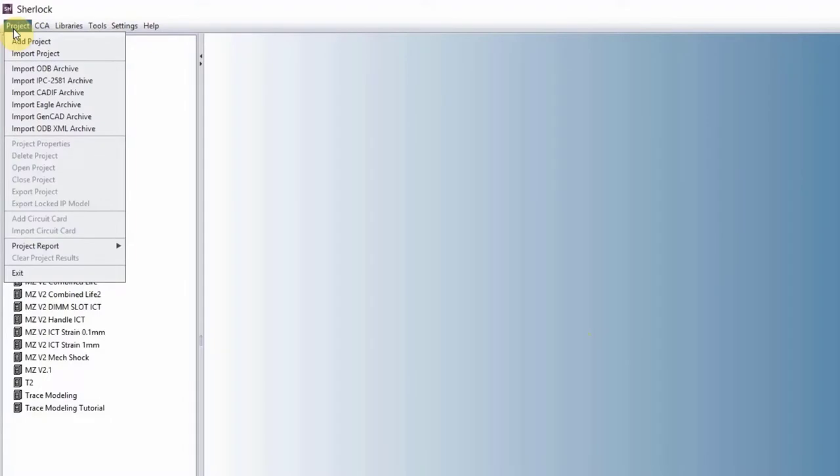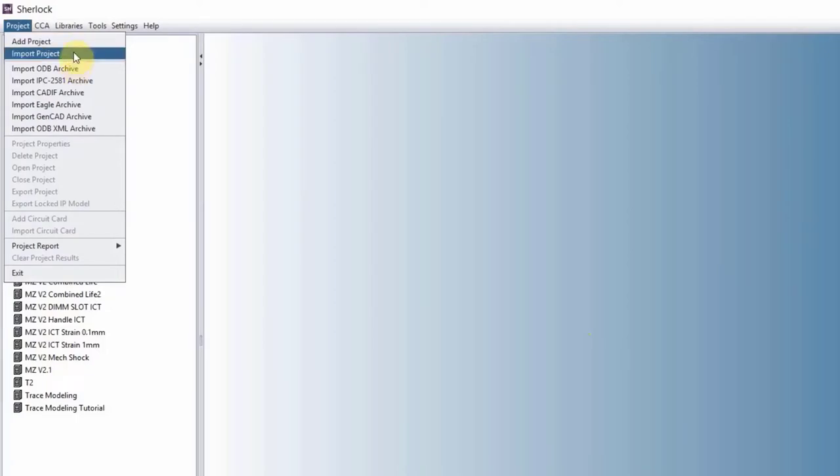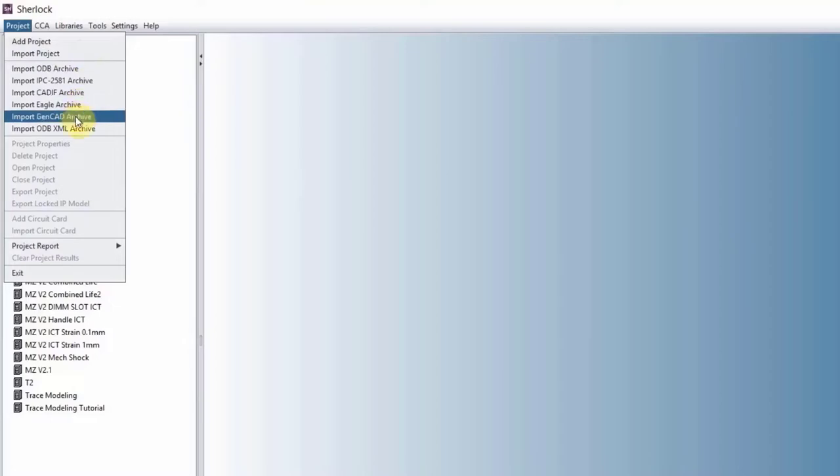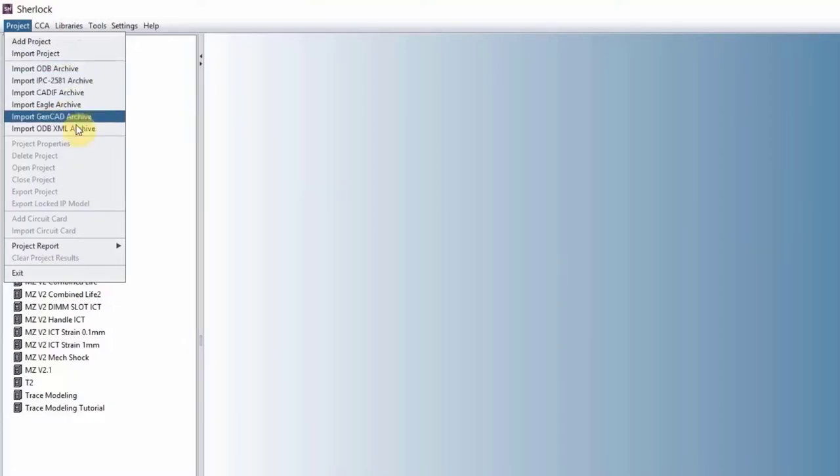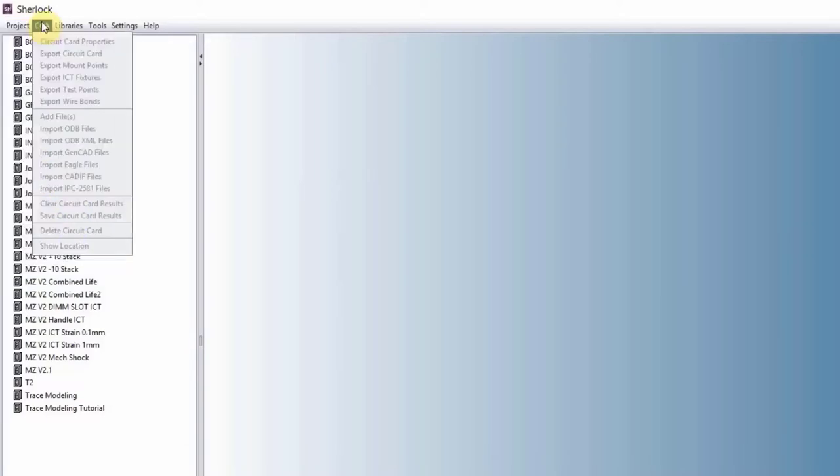Under project, this is how you start a project. You can either add a project, which will be a blank project from scratch, or you import a project, which is a project that you have worked on before. You can see that we can bring in, import a bunch of different archives, ODB and Gerber being the common ones. Once we have the project, these menus will get activated, which we'll talk about, and we'll talk about the circuit cards here as well.